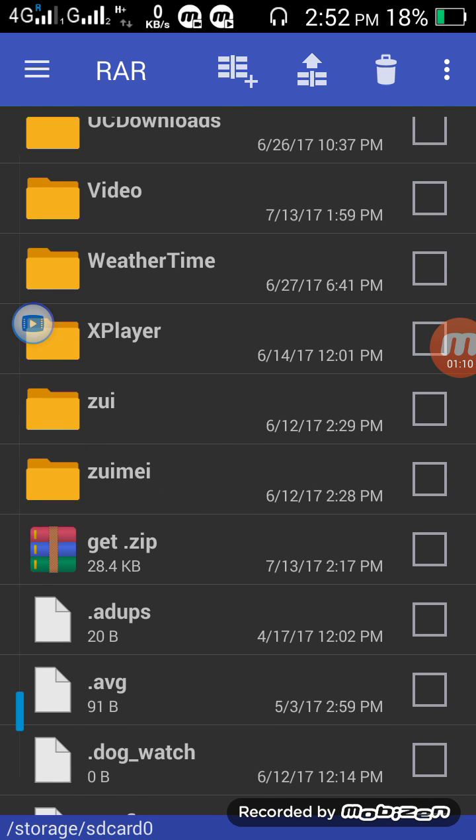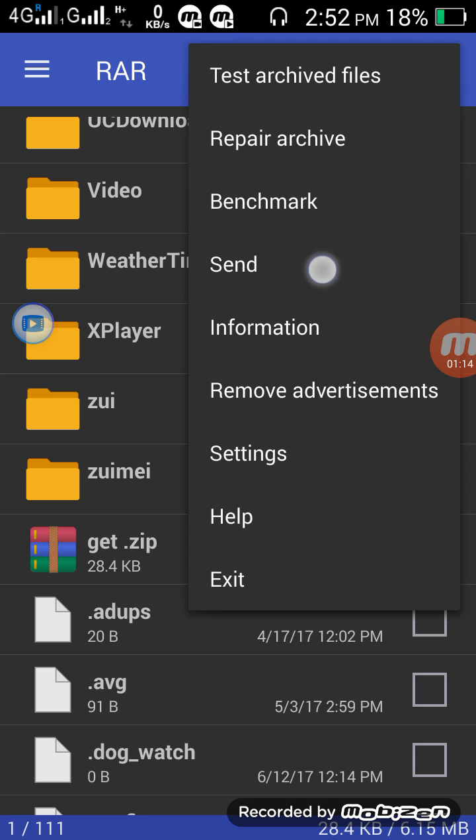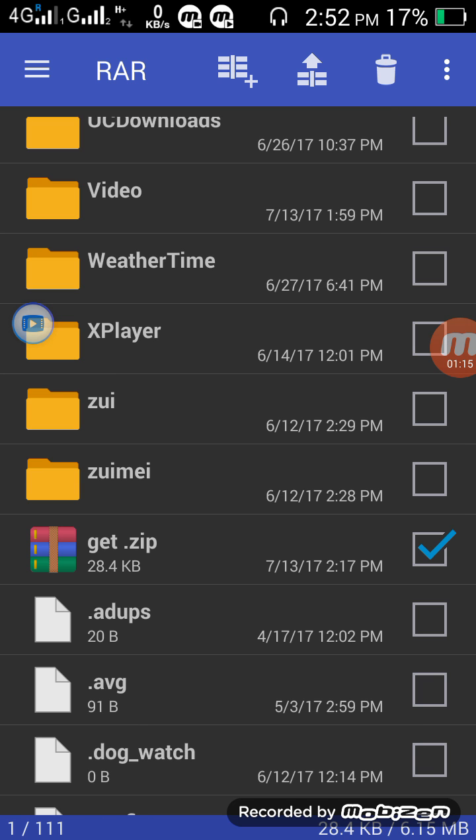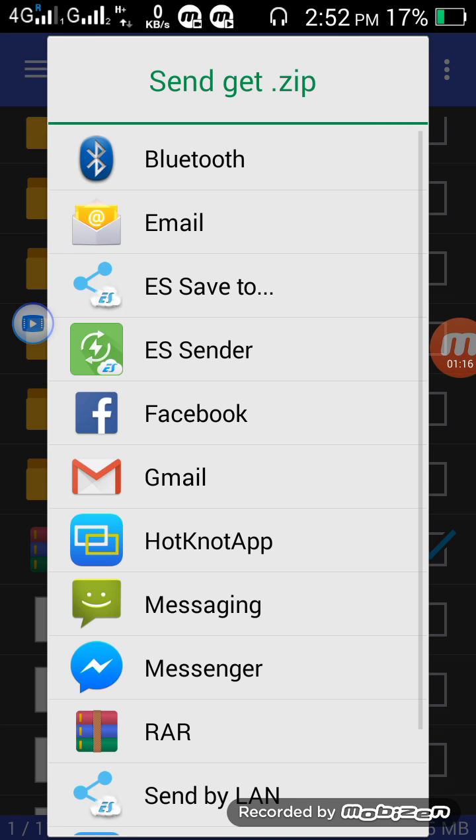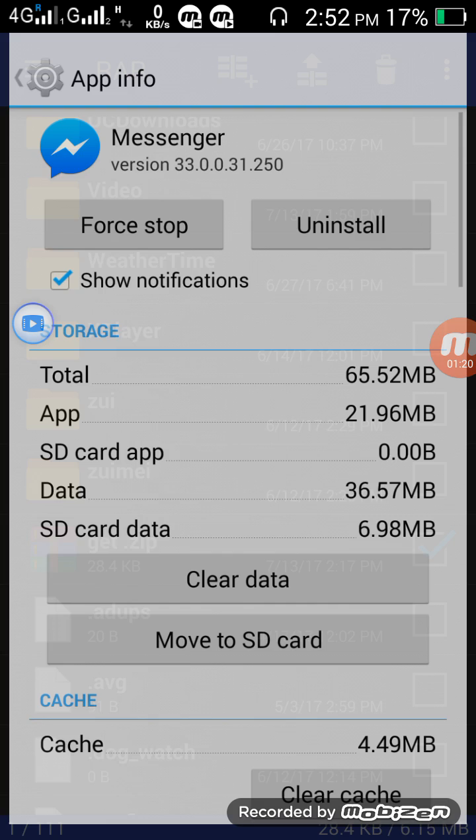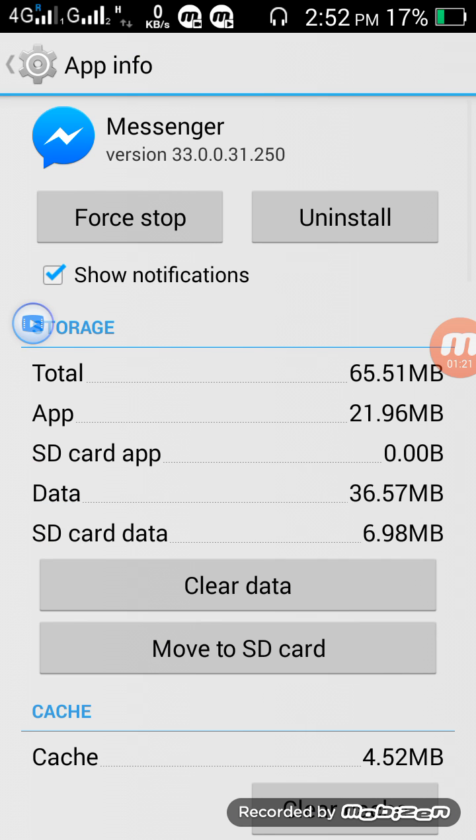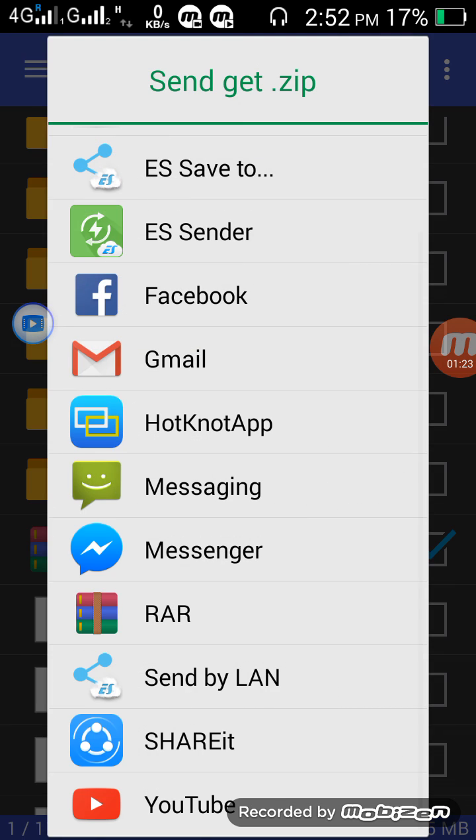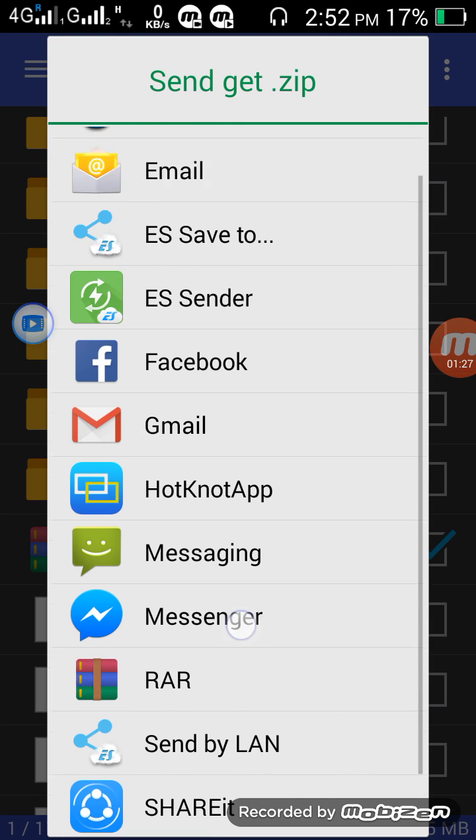Here is my file. Zip file. Send Messenger. See, it is shown. You can send in Messenger now. Any kind of file.